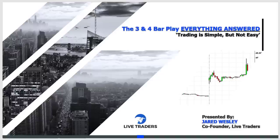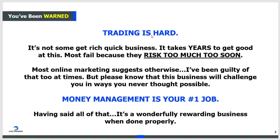I get people saying 'you make it sound so simple,' but part of the title here is 'trading is simple but not easy.' Trading is not easy - it's a very challenging business. You've been warned.